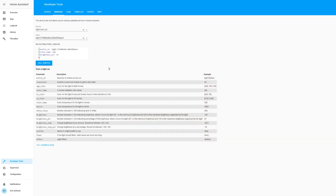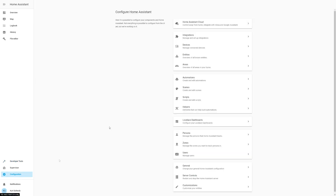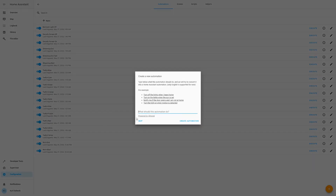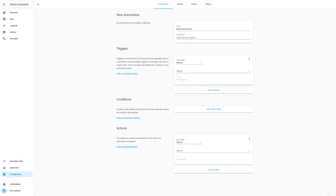Now how do we translate this into an automation? These are the attributes that we want to keep, so I'll just copy these. We'll go into Configuration, then Automations, and we'll just add a new one. I like setting it up fresh, so I hit skip. Now we have this new automation — what do we want to call it? We'll call this 'test light'.